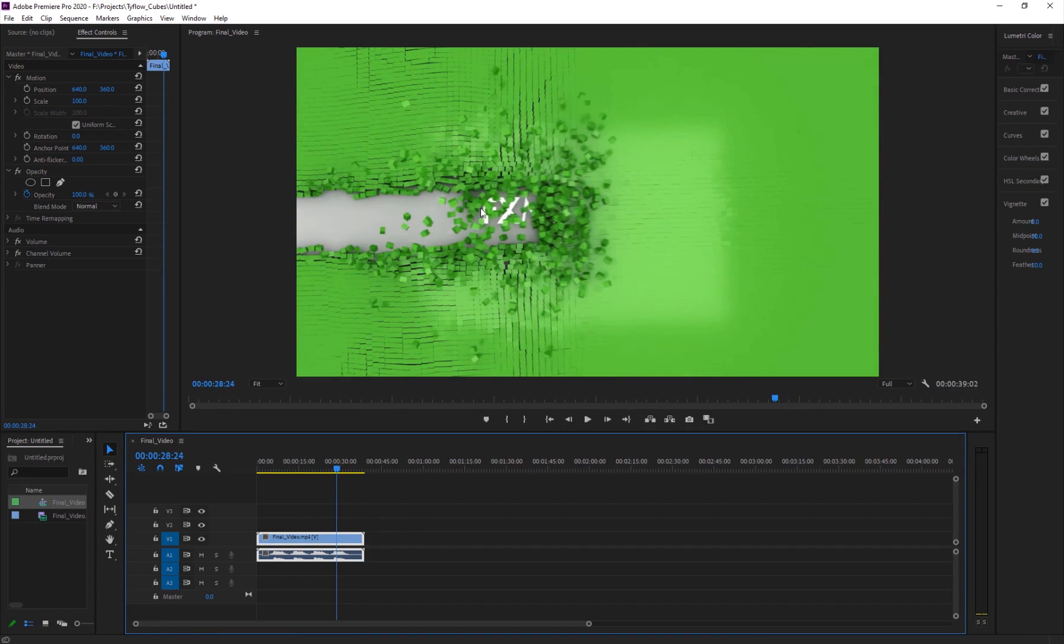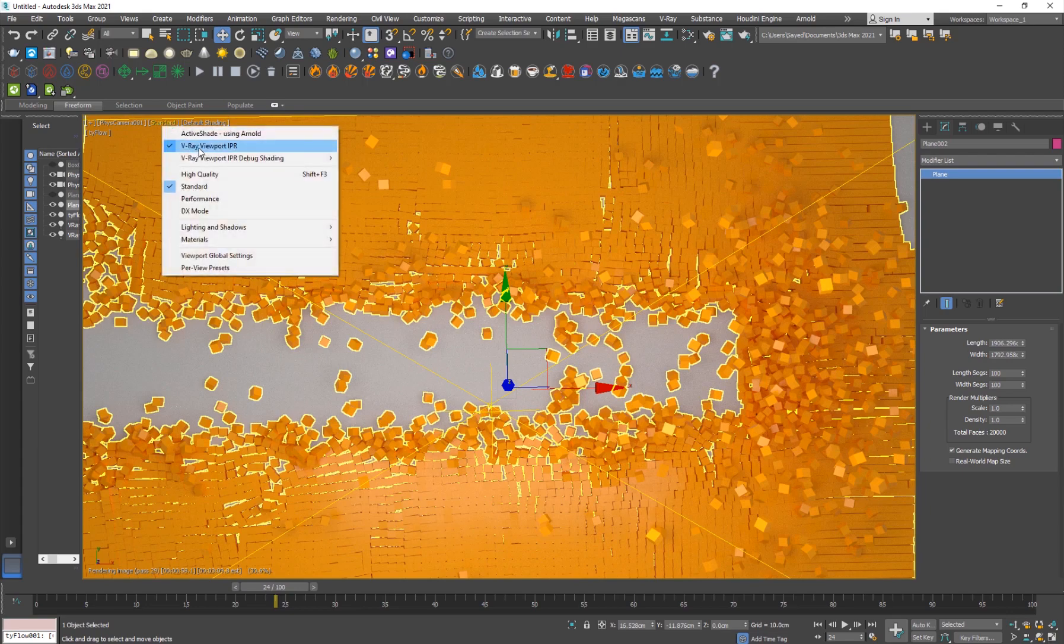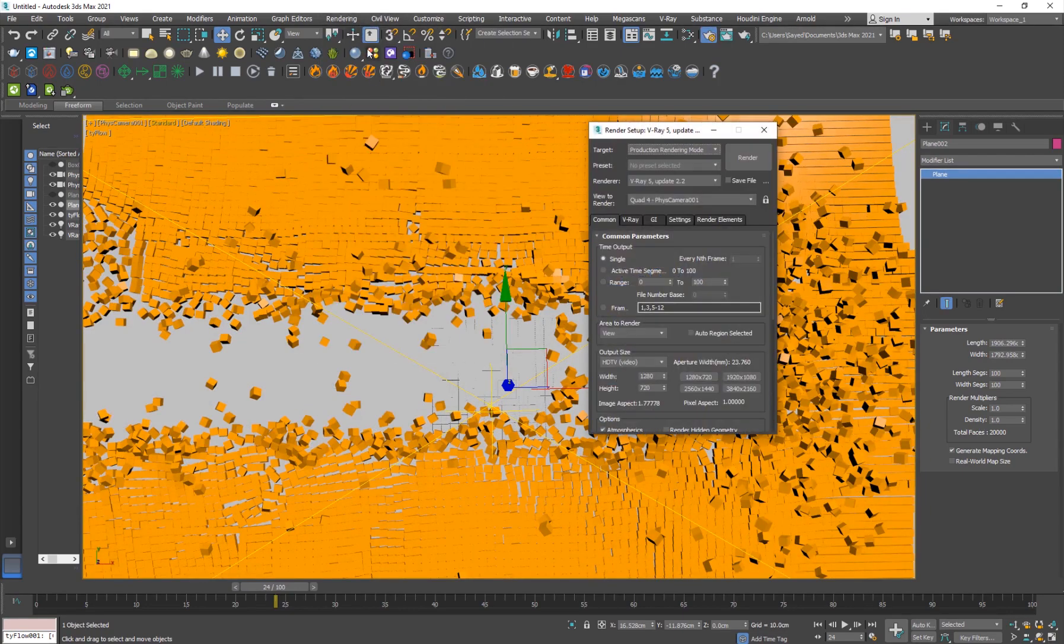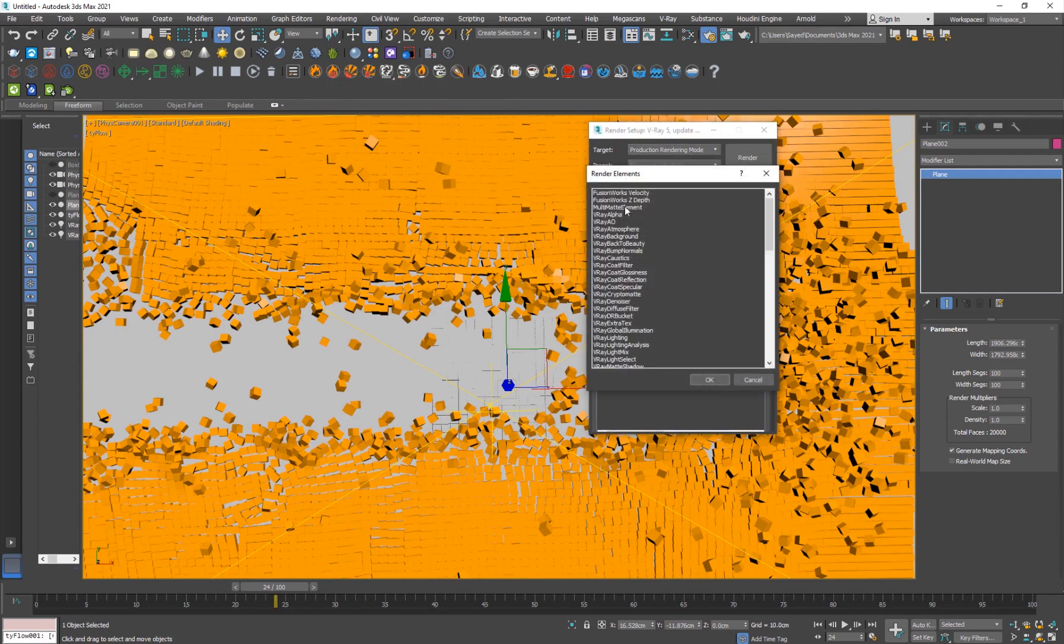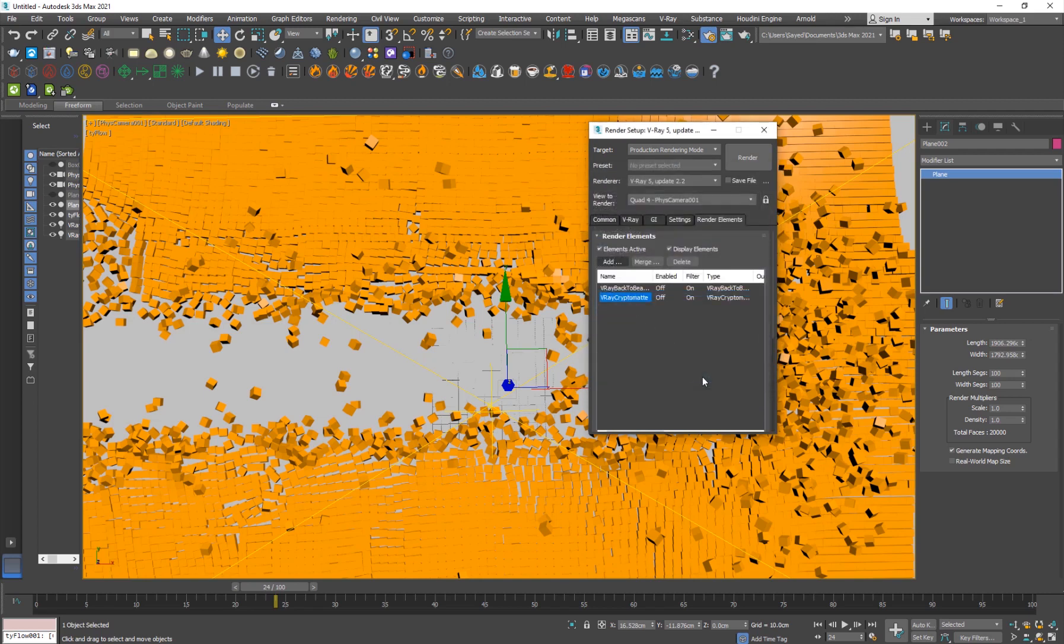I made sure I went into the render setup and I've also added the Beauty channel and also the Crypto Matte in order to composite it back inside of After Effects. I've used the Crypto Matte.